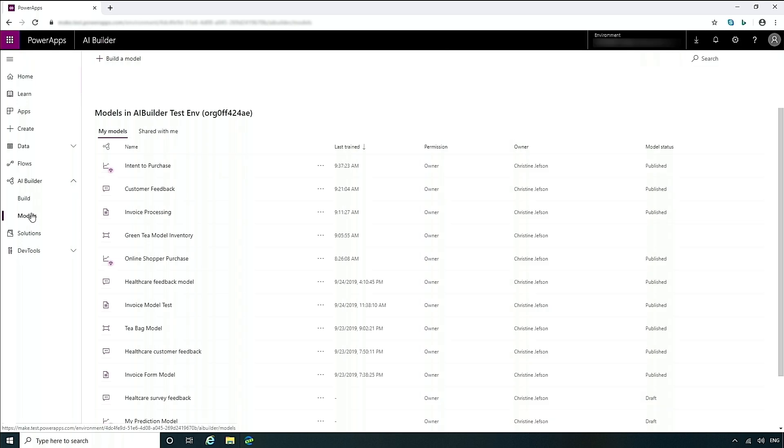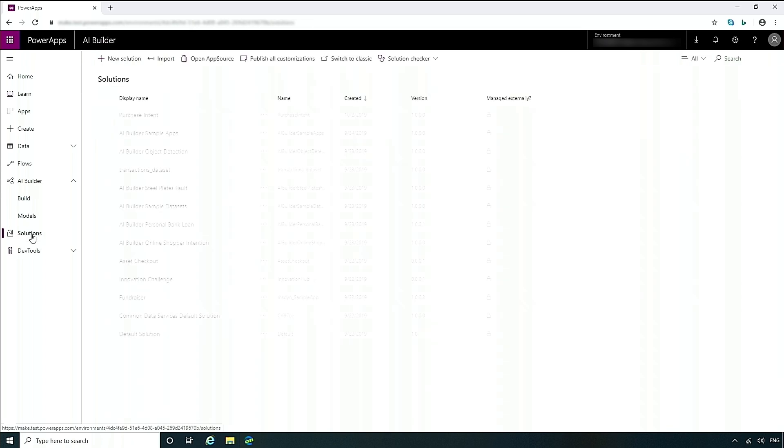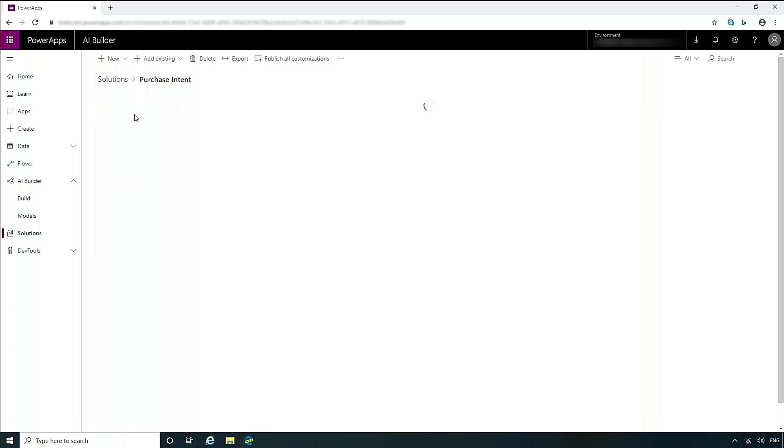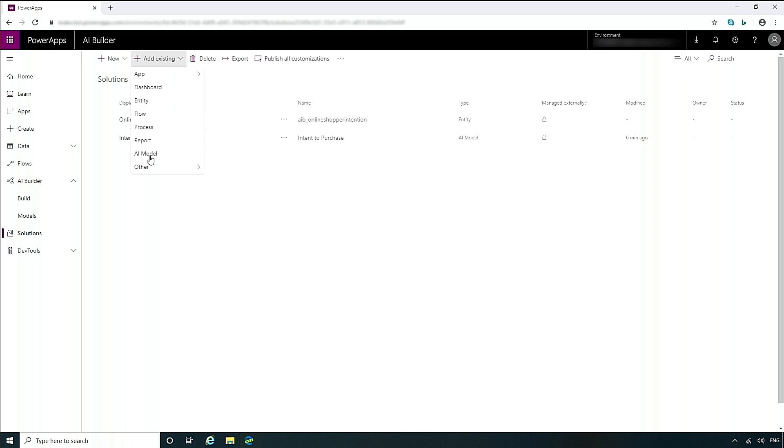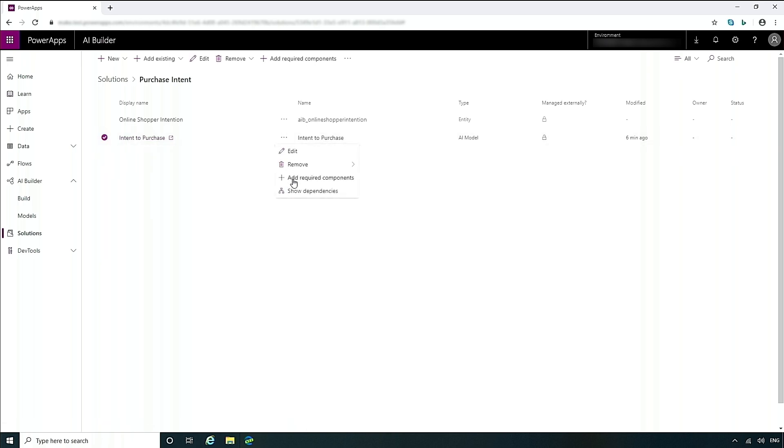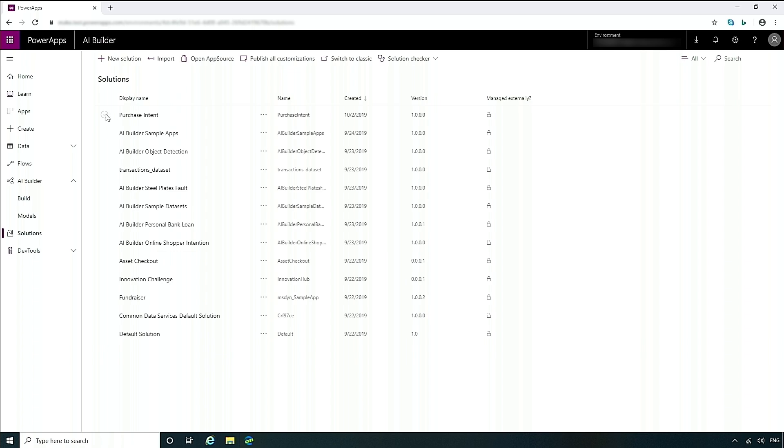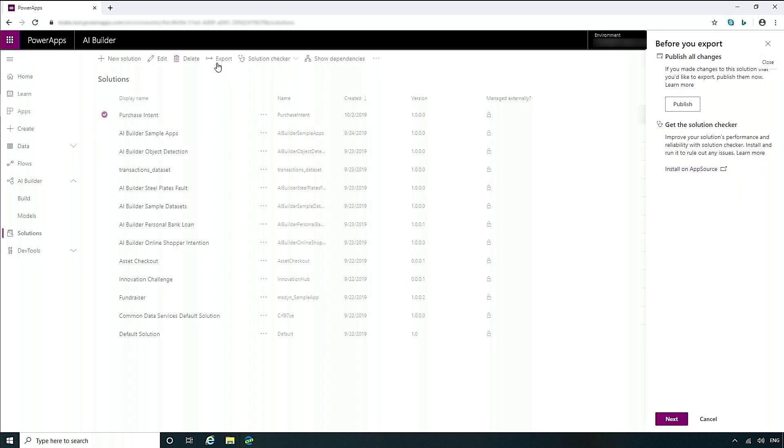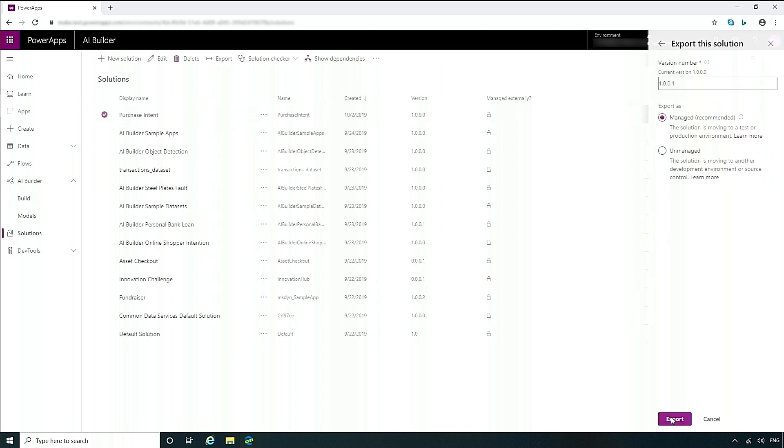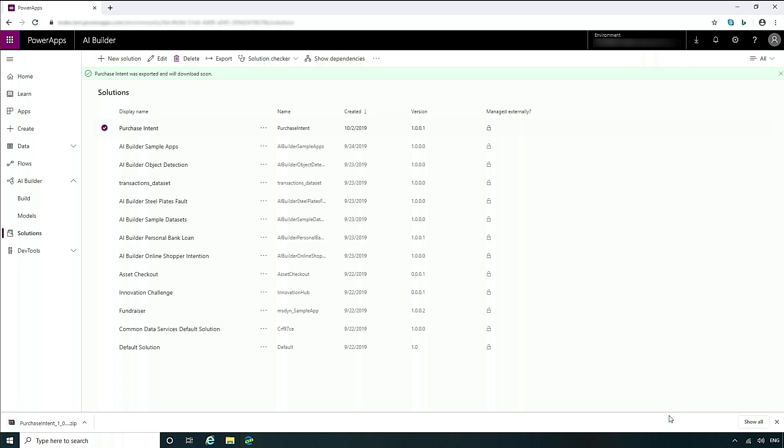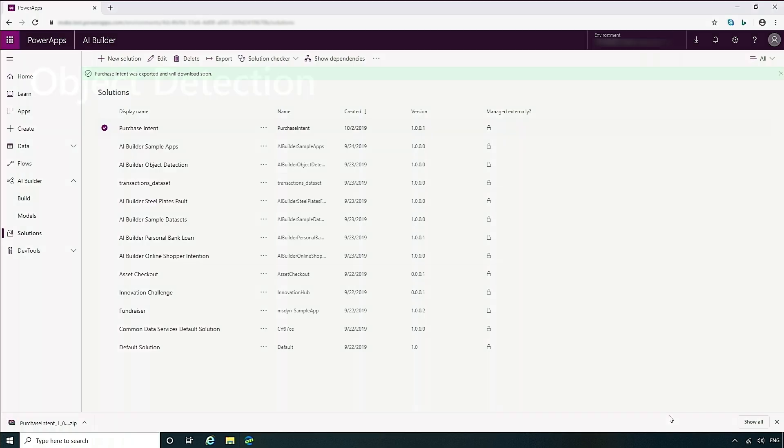Another thing that we can look at is how to import and export these solutions. So first I'll go into solutions. And I've created a new solution here called purchase intent. You can create a new solution here. I've already created this in advance. Within purchase intent, I'm going to add my AI model that I wanted to actually import and export. In this case, I chose my intent to purchase model. Once I added that, what I needed to do was to add required components. And what that will do is look through the requirements and the dependencies. In this case, it brought in my online shopper intention entity. Now that that's completed, I can just simply choose the solution, choose export, and it will create a zip file for me. Once I have that file, I can go into my other environment and just import that solution directly.